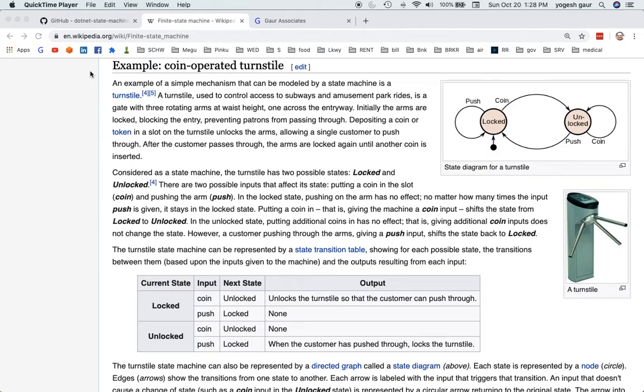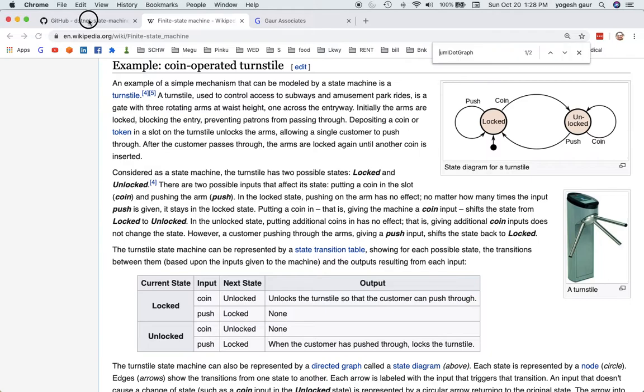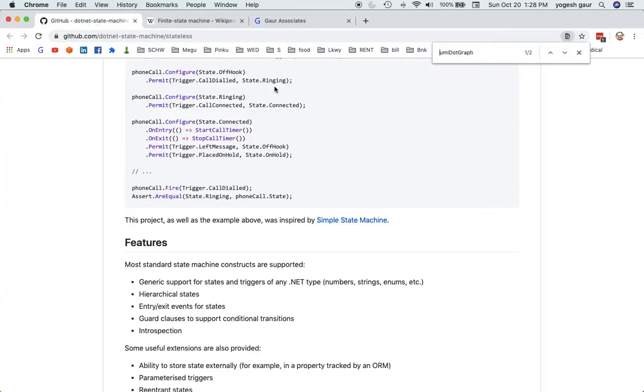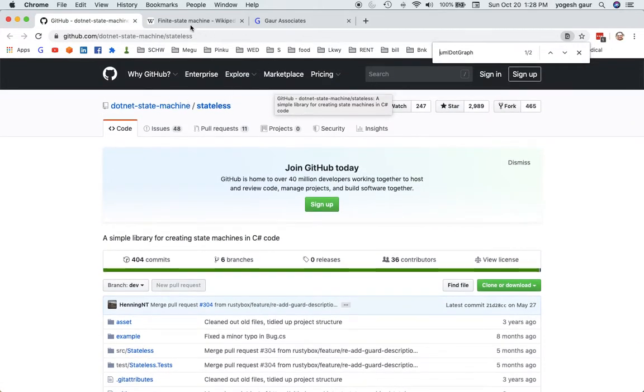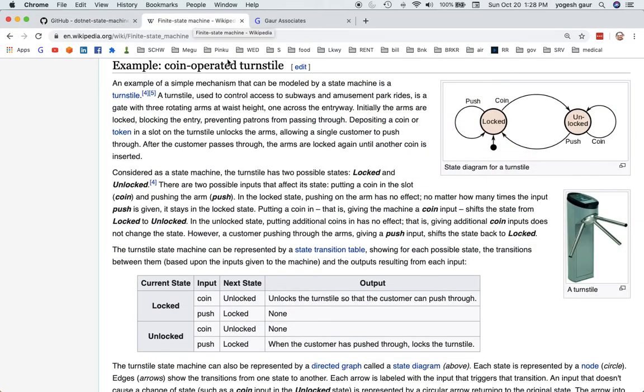Hi, welcome. I'd like to talk about how you can create state machines in C# using a library called stateless. Let's get started. To give you an example, I'm going to search on Wikipedia for finite state machine and use that as an example.